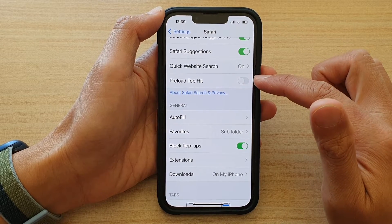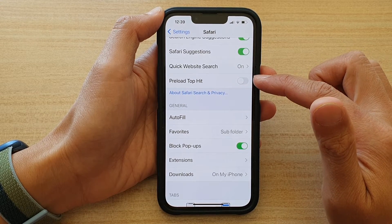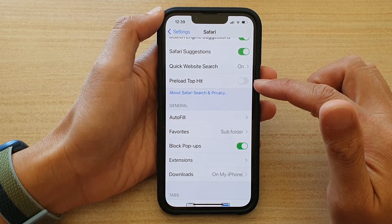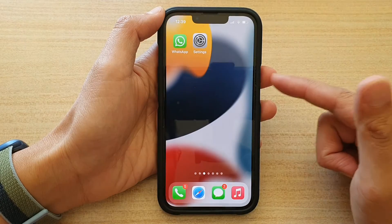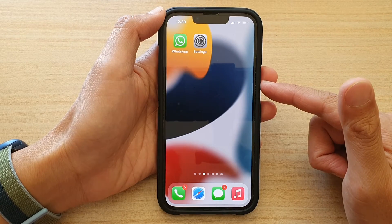Tap on the switch to turn it off, and then you can swipe up to go back to your home screen.